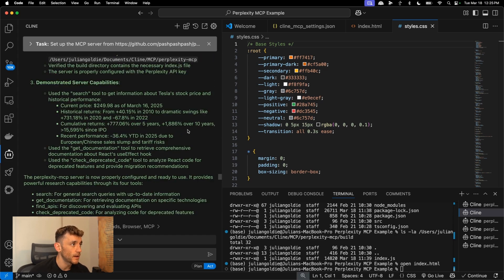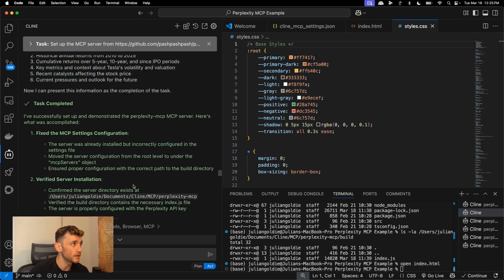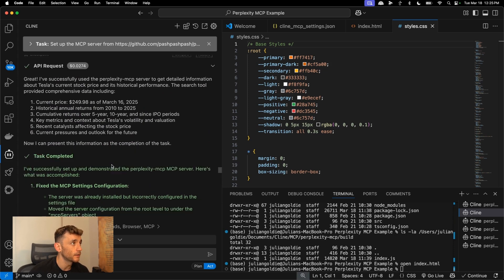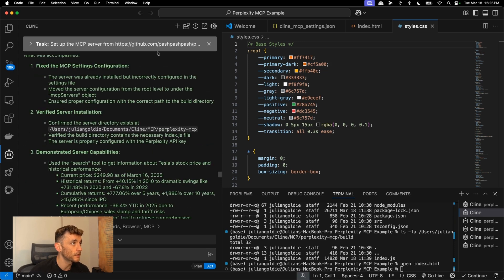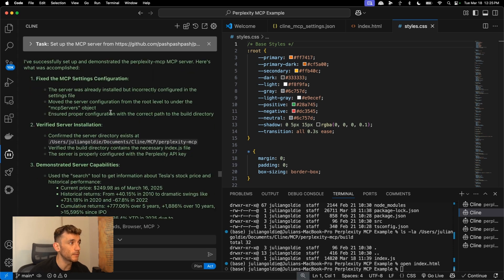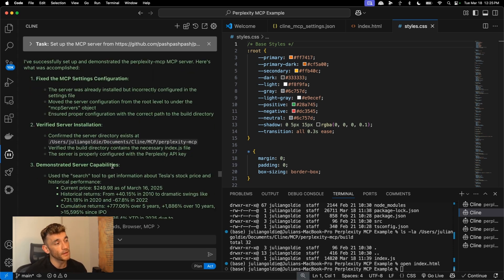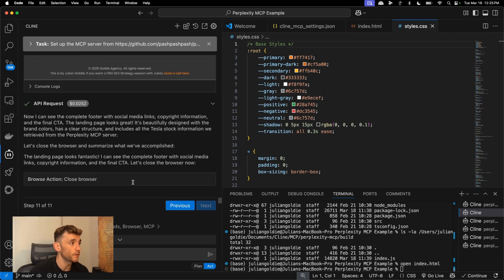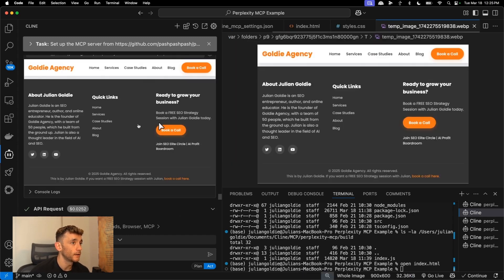What we actually did is we linked this Cline Google AI agent directly to an MCP server with Perplexity, and then we used that to go off and build a website like you can see right here.